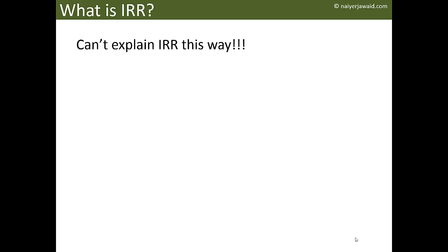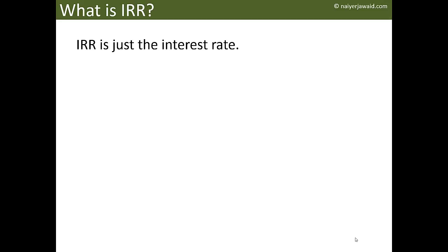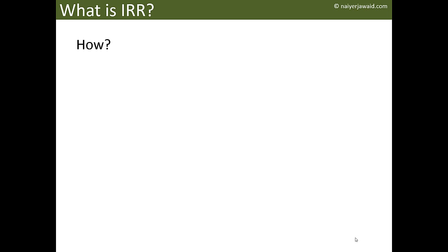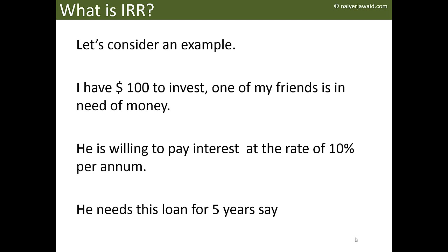So what should we do? Let's simplify it. IRR is just the interest rate. Let's understand it this way: IRR is just the interest rate. How? Let's see. Let's consider an example. Suppose I have a hundred dollar bill to invest.